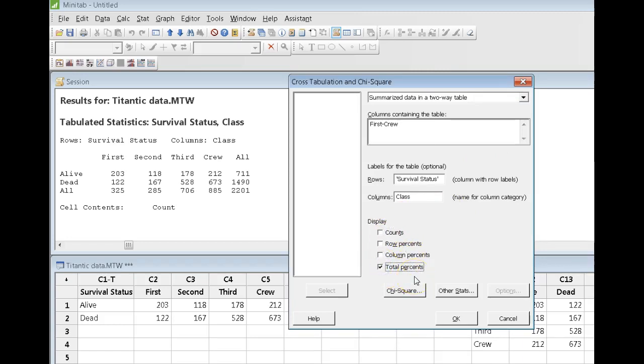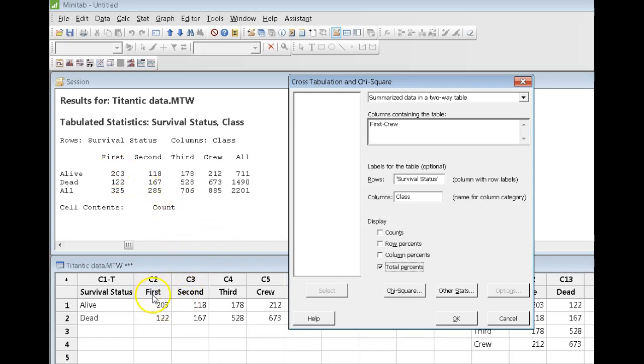Now, when I click on total percents, Minitab is going to take the data. And when I say the data, I mean the numbers that are down here in columns C2 to C5. And it's going to take those, and it's going to divide them by the total number of passengers, or people who were aboard the Titanic, which is the 2201.